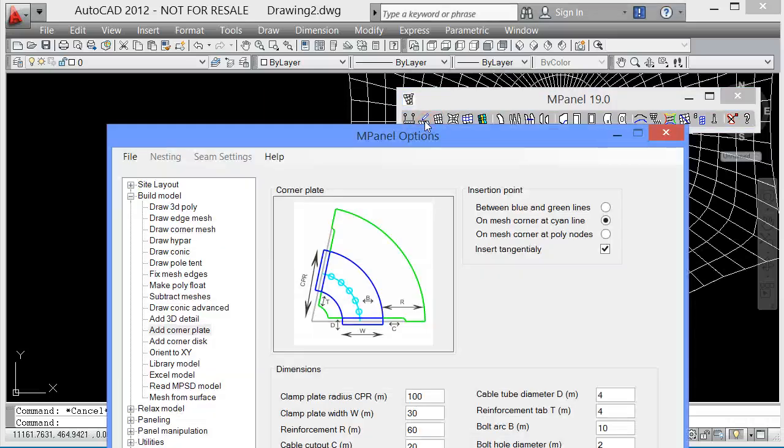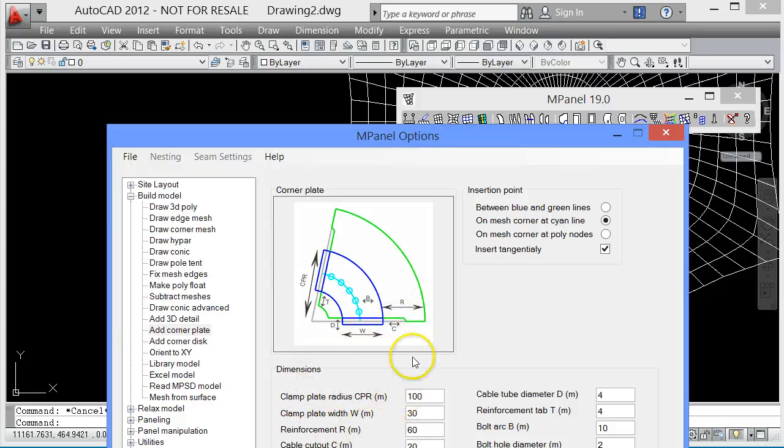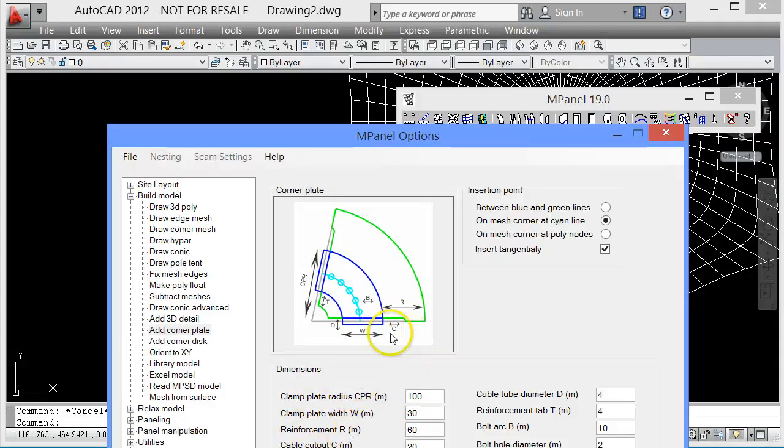The parameters for this corner plate are set up with a clamp plate radius, the clamp plate width, the reinforcement, where everything is measured from the front side of this clamp plate. So for instance, the reinforcement distance here is measured forwards from that edge.